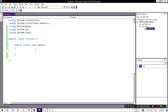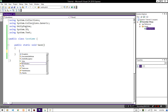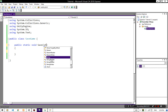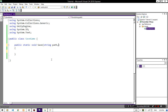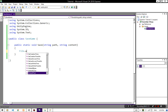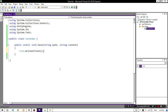For saving our positions, first we need to declare two variables: string path and string content. We are going to use File.WriteAllText with Application.dataPath plus our path for the file location, and content for the data.